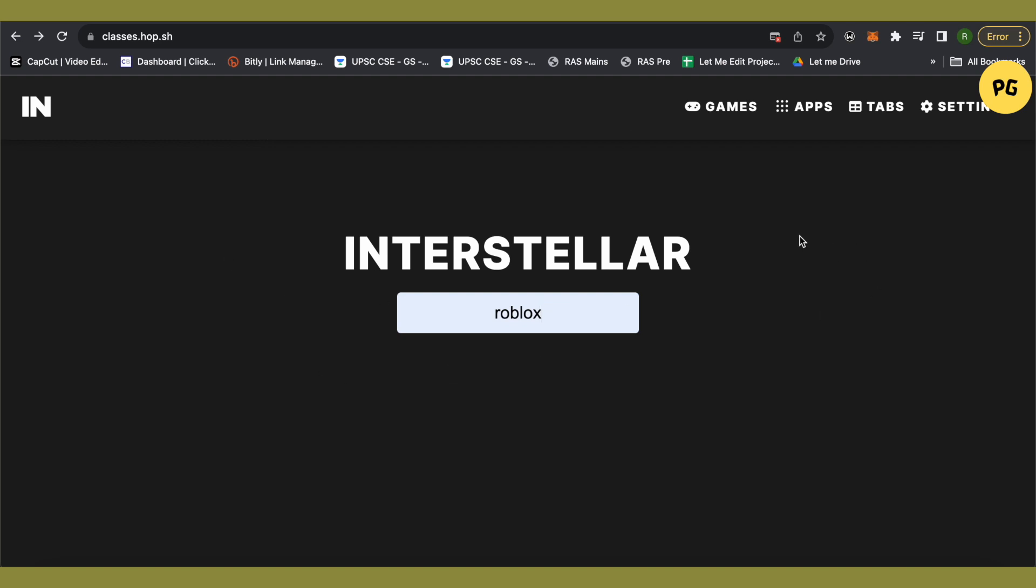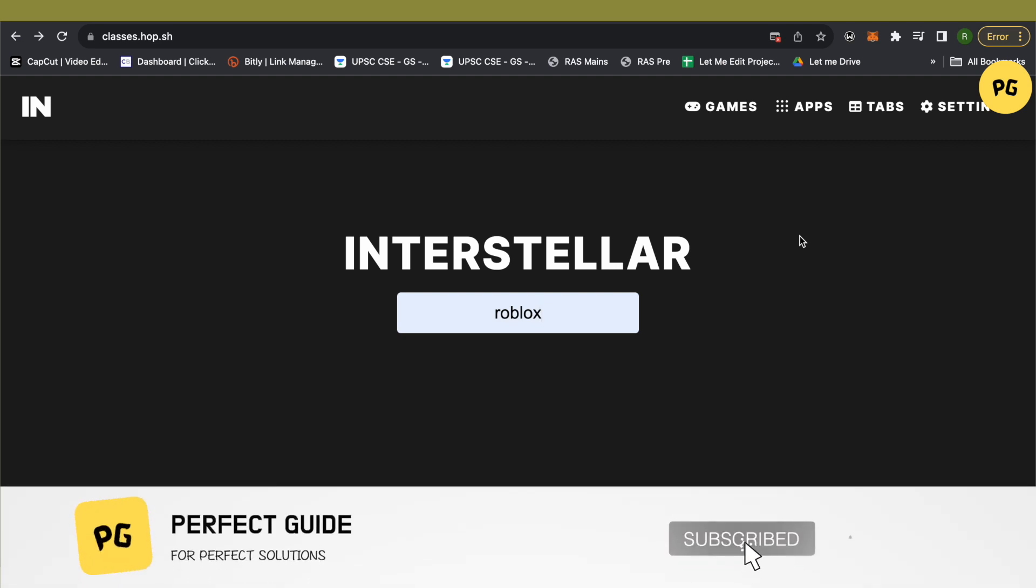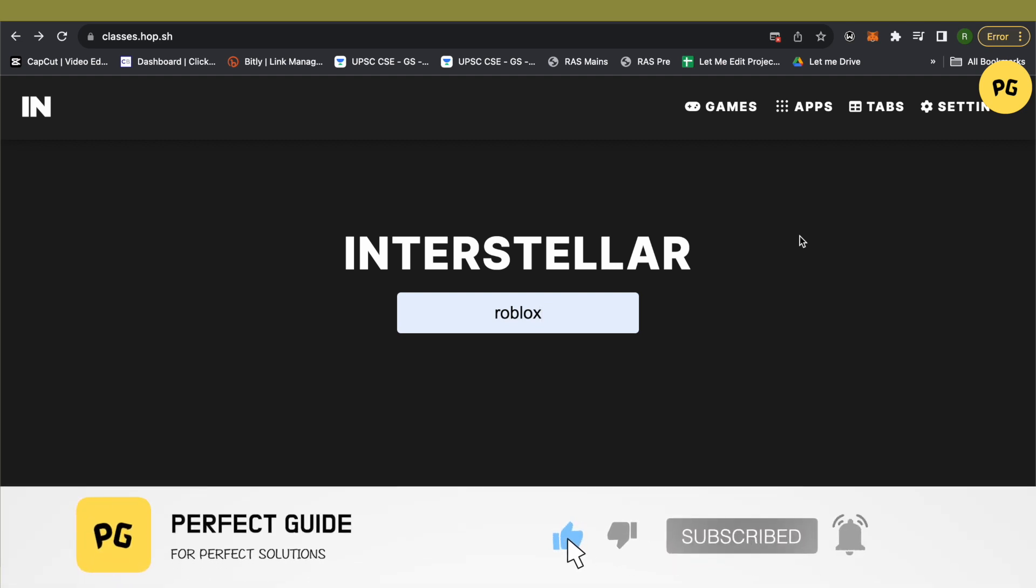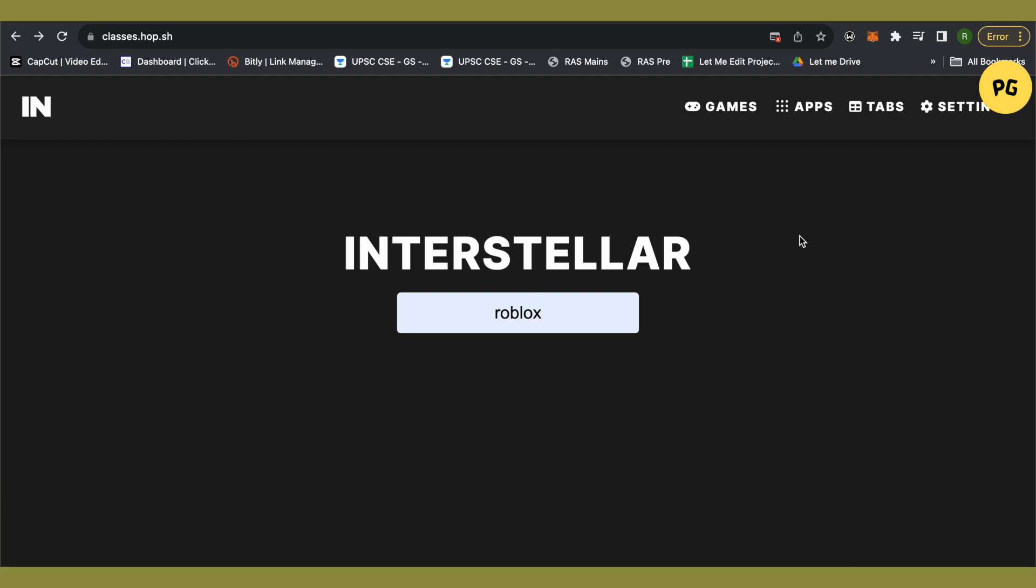And this way you would be able to play Roblox. The bonus is that you can play other games as well. This is how you do it. I hope this video was helpful. Make sure to hit that like button and also subscribe to our channel for more helpful videos.